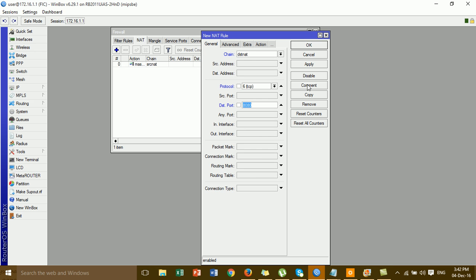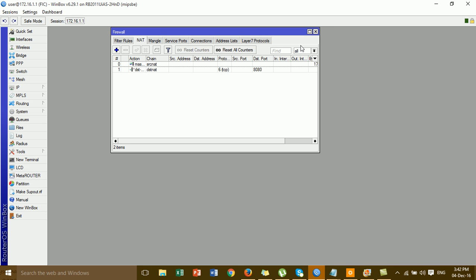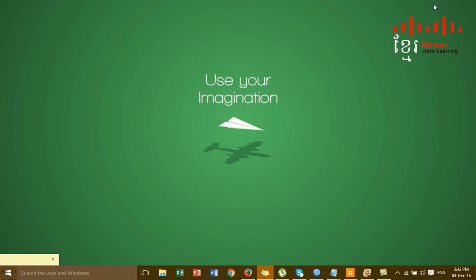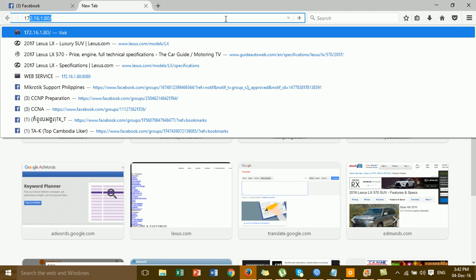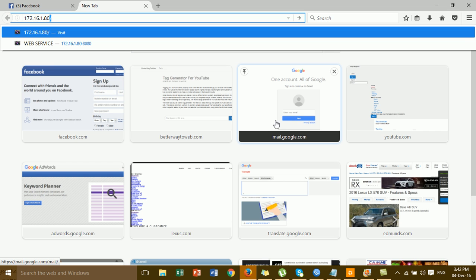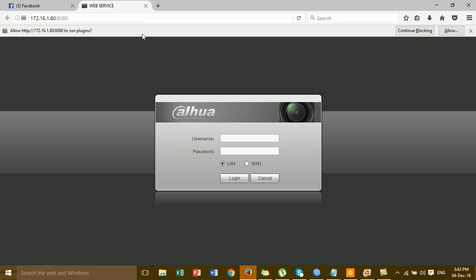Click OK to save. This is the port forwarding rule configured in the MikroTik router. After configuring, you can test remote access to the camera via the web browser. Open the browser, type the public IP and the port, and you can access the camera interface like this. You have to enter the username and password to log into the camera.